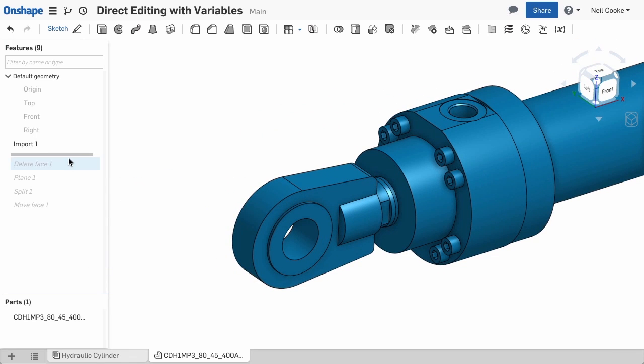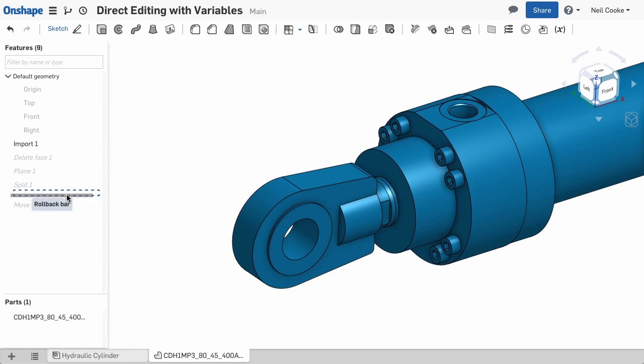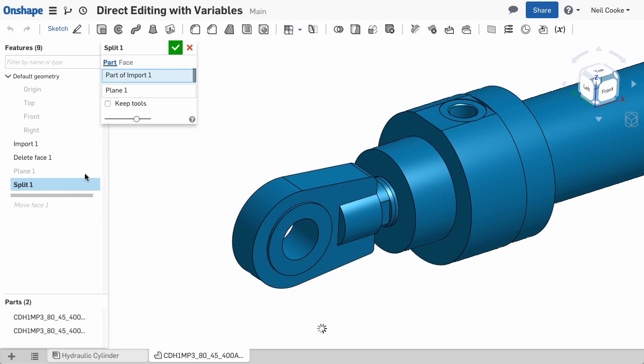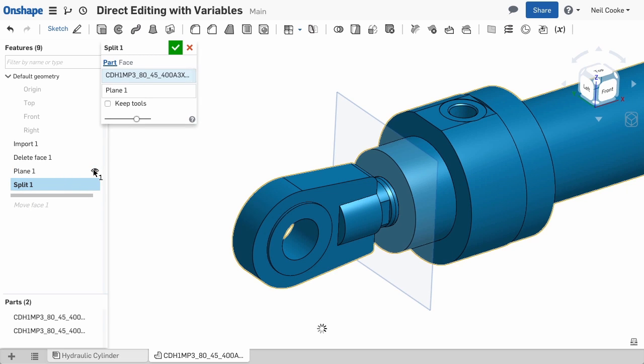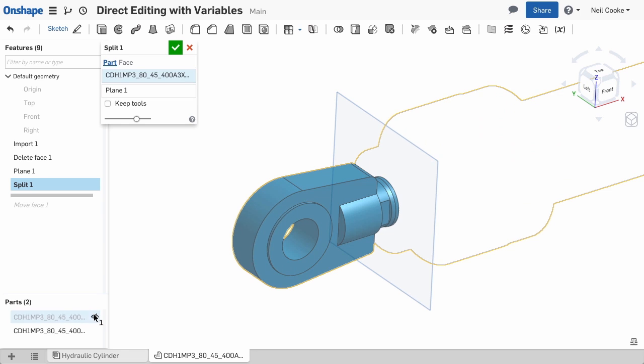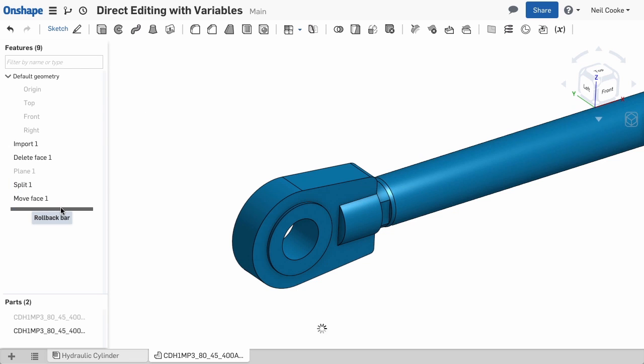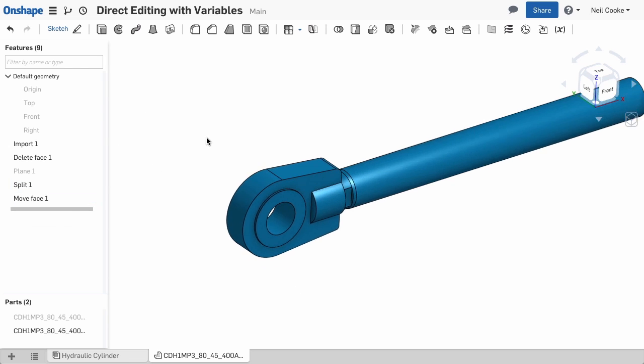In the video called Using Supplier Models, we looked at how you can use direct editing to modify this imported model. First we used the split command to break it into two parts and separate the rod from the cylinder. Then we used the Move Face command to extend the rod to the required length.